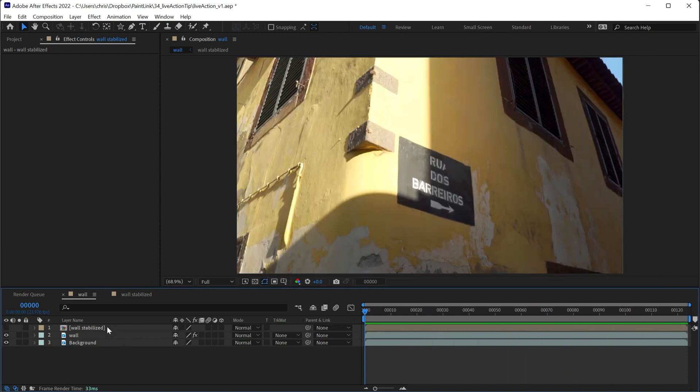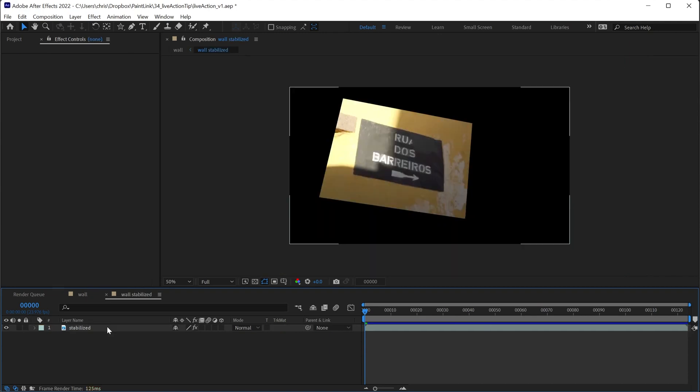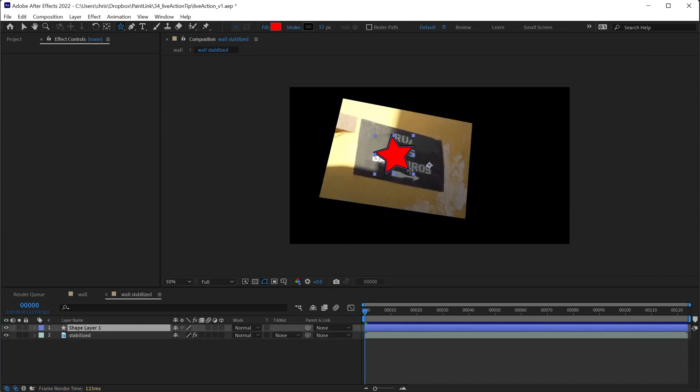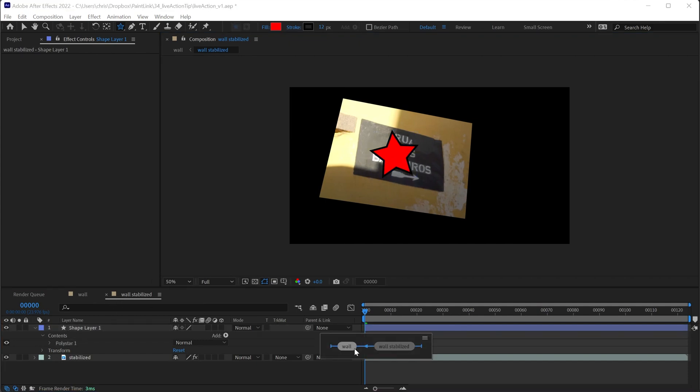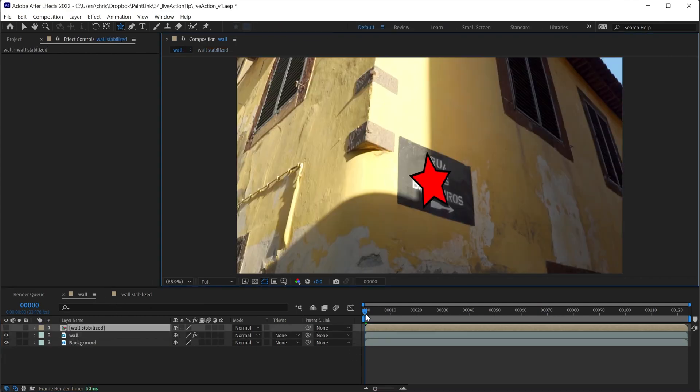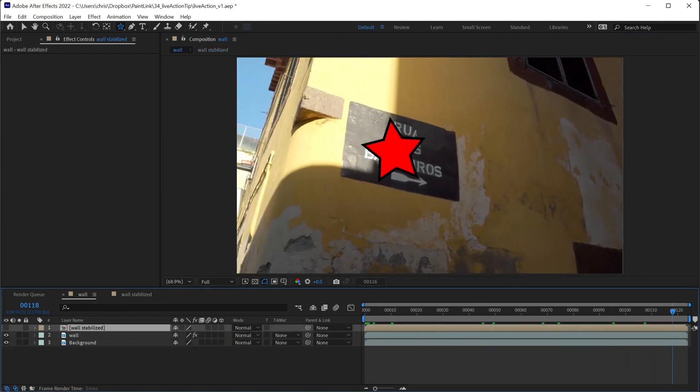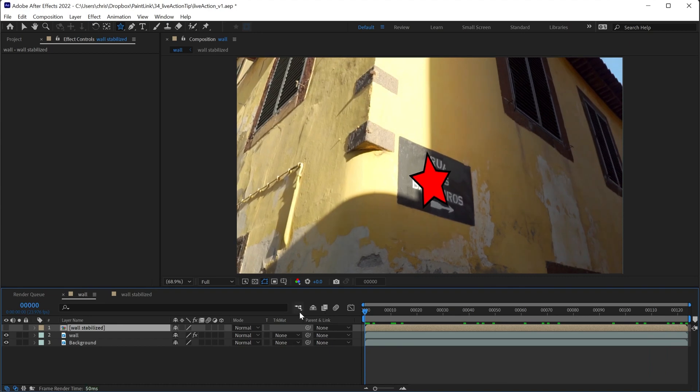To do that, let's go to the composition where the graphics are going to be tracked on. This isn't a tracking tutorial, but I've set this up so you can see this composition. Whatever is in this composition is going to track to the wall.